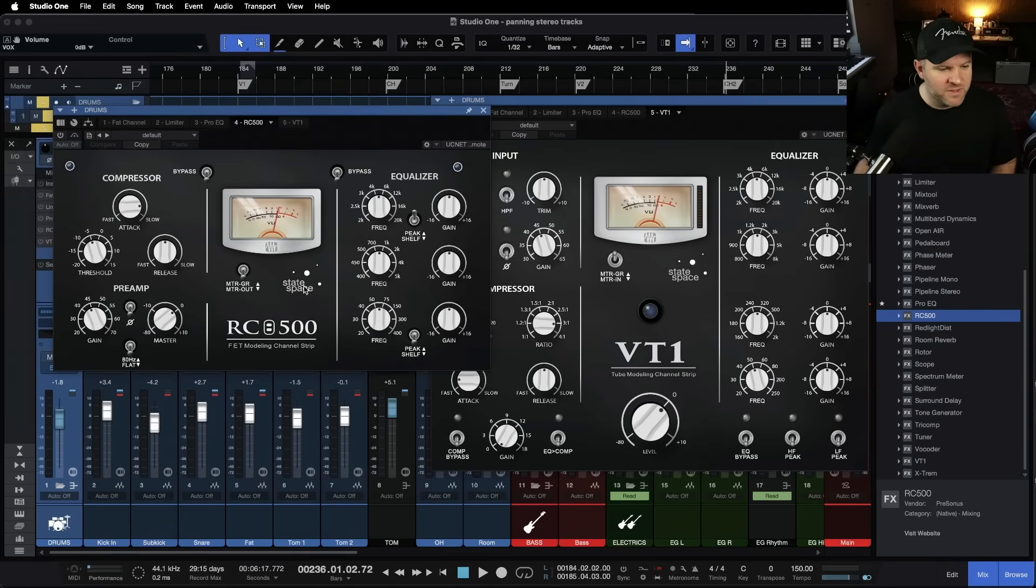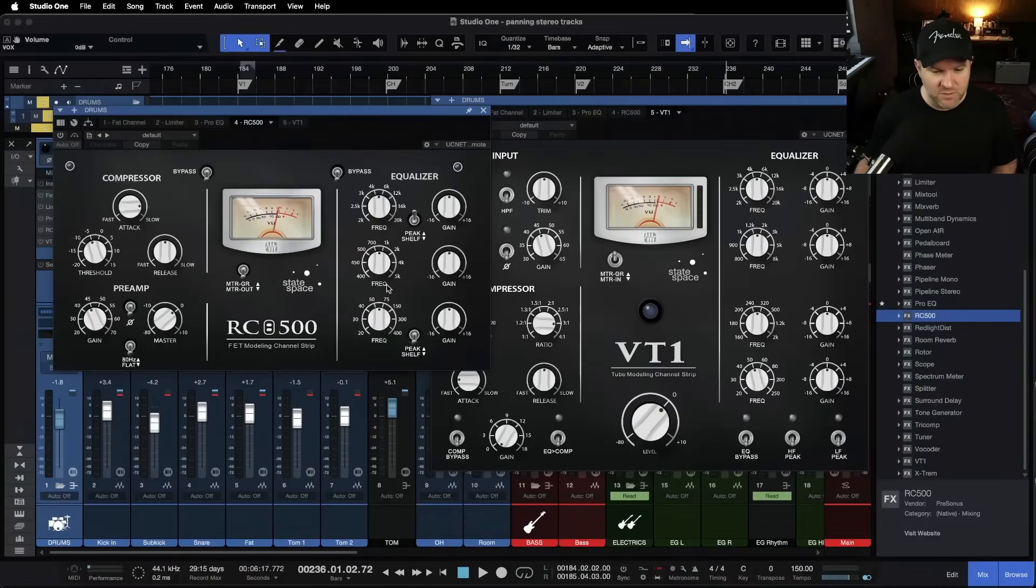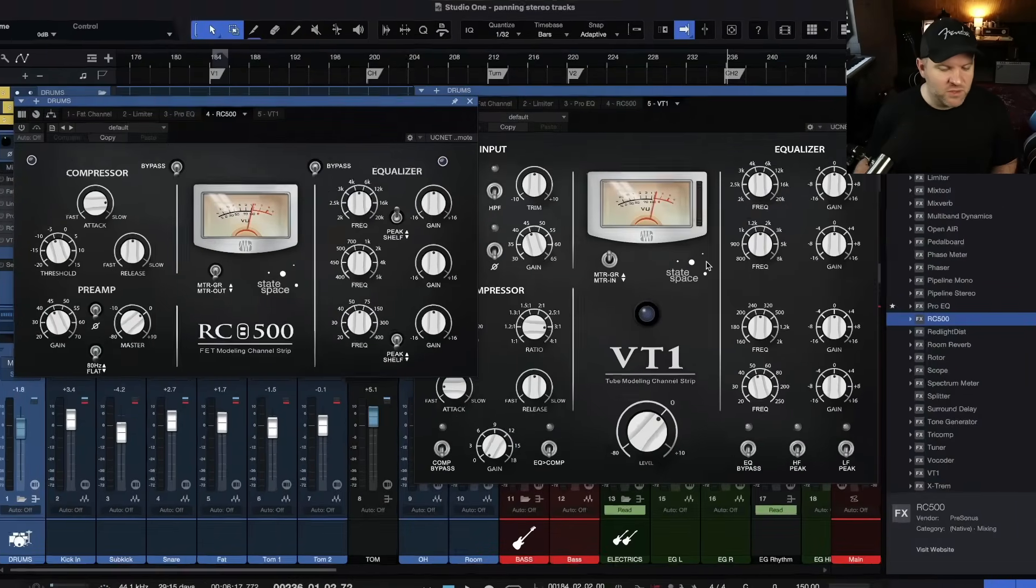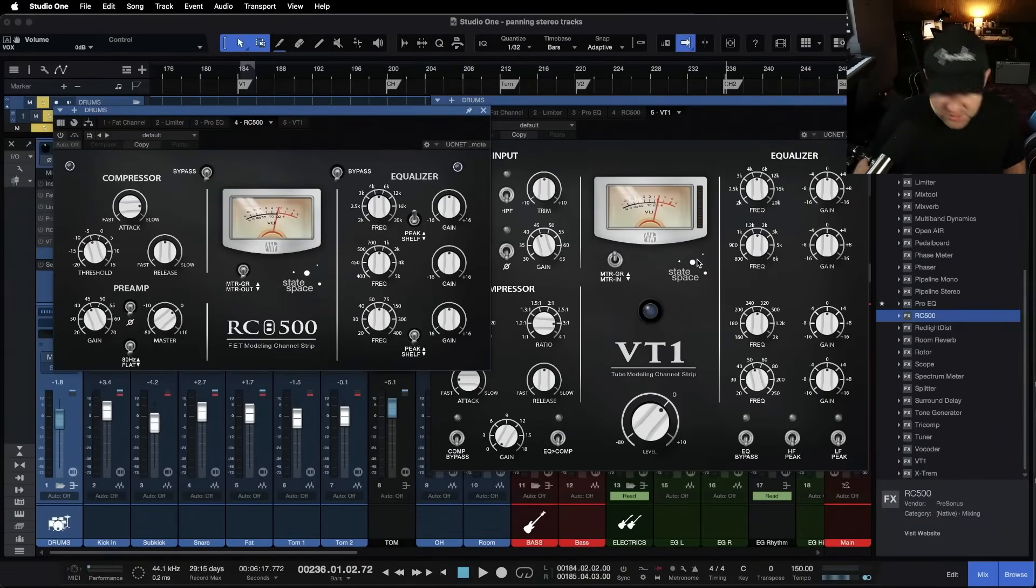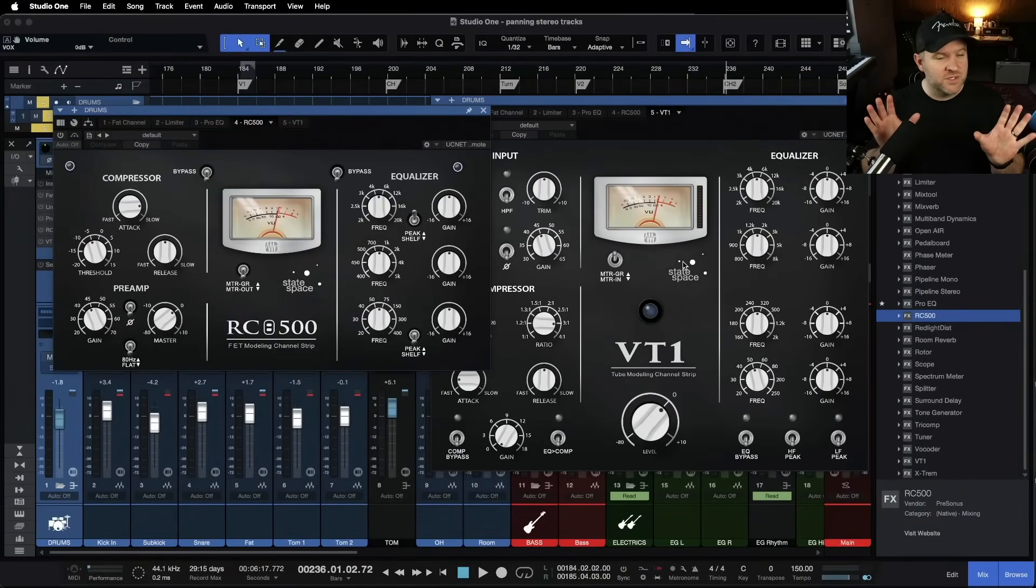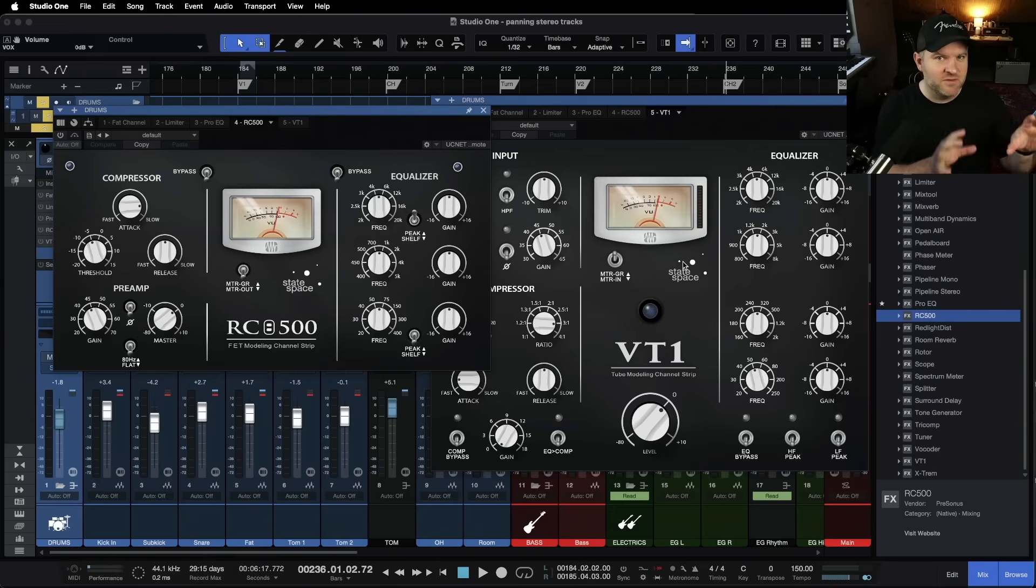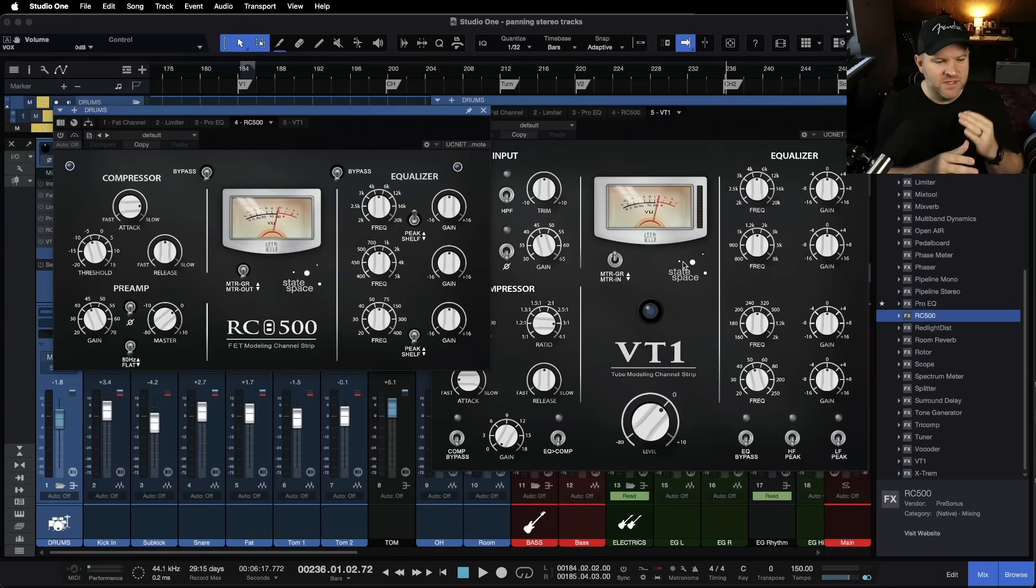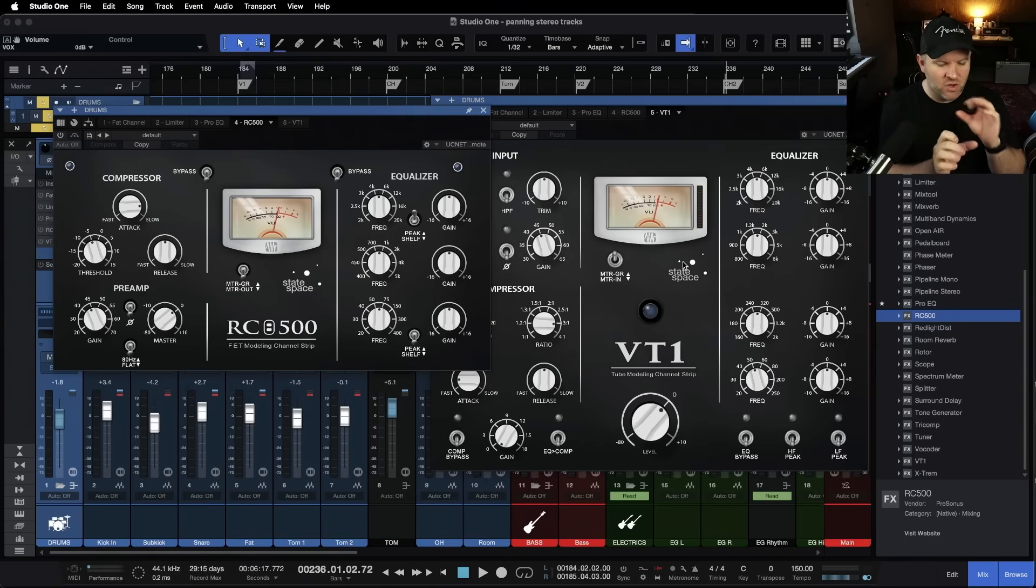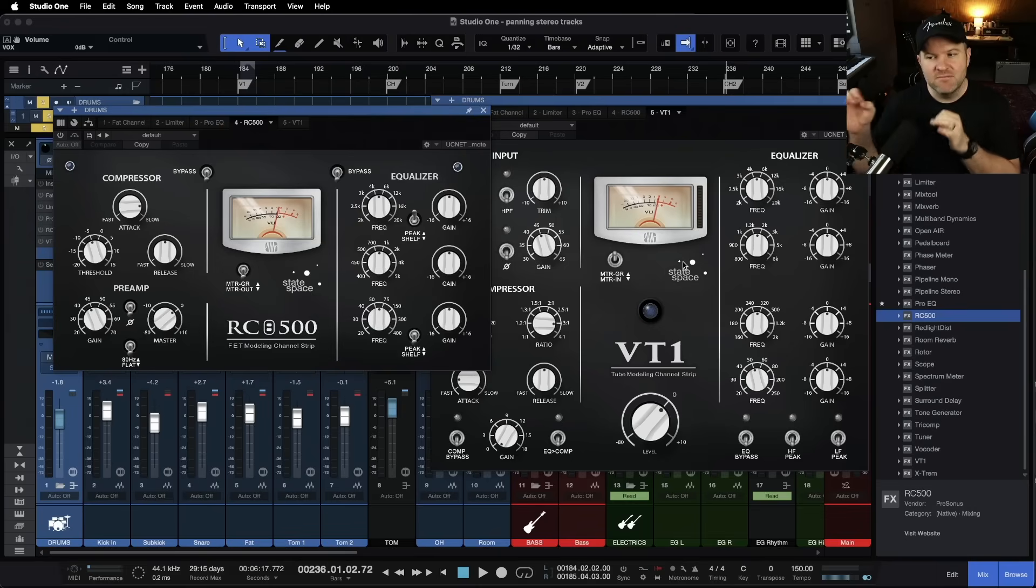And by the way, they both use the state space modeling, which is a really cool technology that I, being a knuckle dragger guitar player, I don't completely understand. But the way I understand it is instead of the traditional using an impulse response of a piece of hardware to then capture that sound, this state space modeling takes all the components of whatever that piece of electronic device is and models each of them.